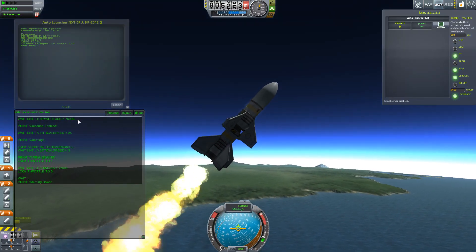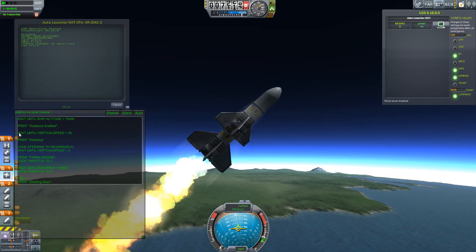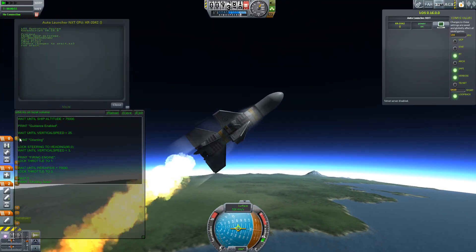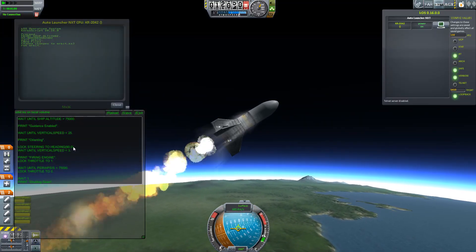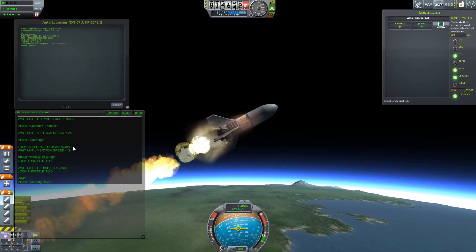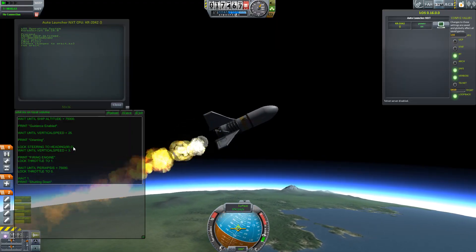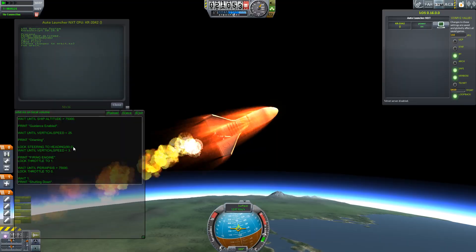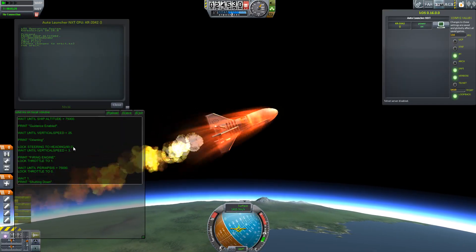The computer will wait until it passes 75,000 meters. Once it gets to that altitude, it will print 'guidance enabled', and then it will wait a little longer until its vertical speed is less than 25 meters per second, at which point it will say 'orienting', and then it will log steering to heading 90, 0. The heading is a compass direction — 90, due east — and 0 means a pitch angle directly on the horizon. We'll then wait until our vertical speed reaches 3 meters per second, at which point we will fire the engine, locking the throttle to 100%, and wait until the periapsis gets above 75,000 meters.